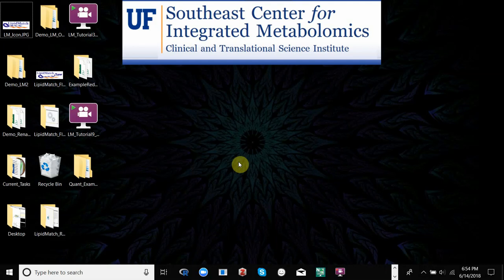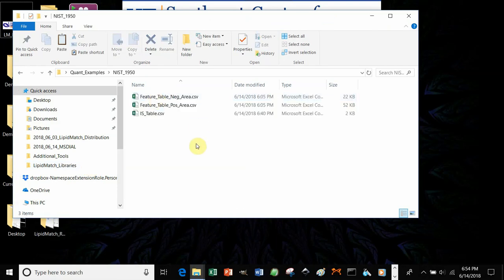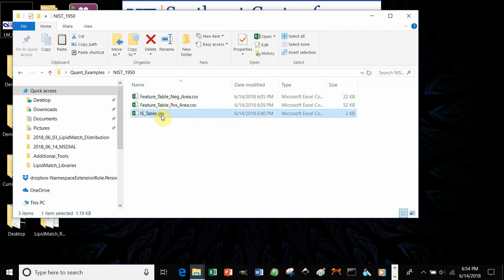Today we're going to go over how to normalize your peak areas, intensity values, and maybe peak heights that you got using the LipidMatch workflow, by using class-specific internal standards. The files you'll need to run this script are either negative, positive, or both feature tables and the outputs from LipidMatch, and an internal standard table.